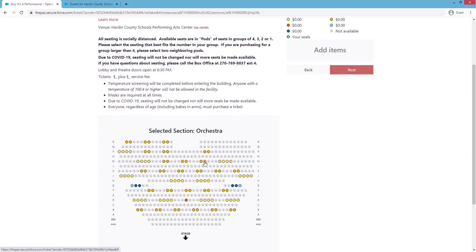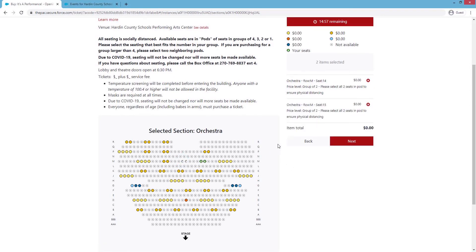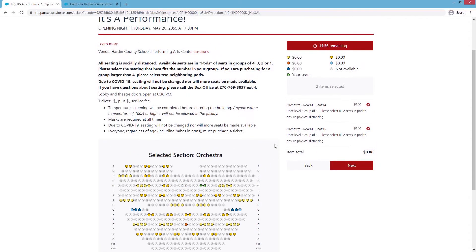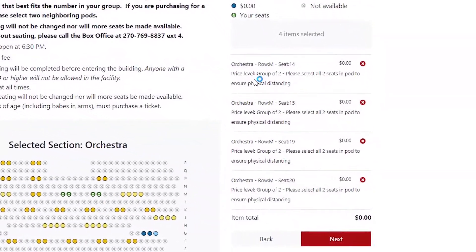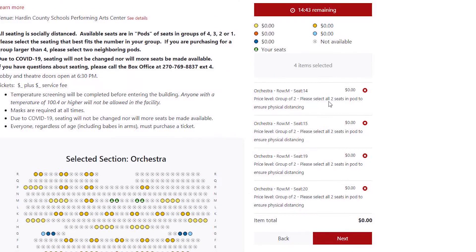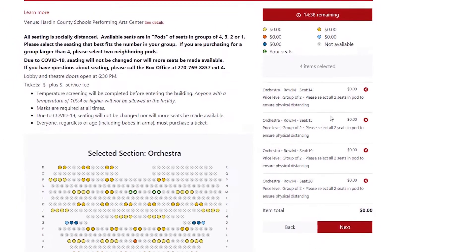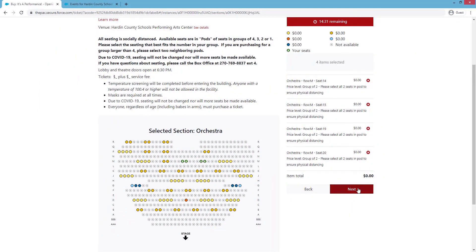In this case, I want to buy 4 tickets just about right here in the center, so I'm going to select 4 of those. You'll notice on the right-hand side as they begin to populate that the price level, this is a group of 2, please select all 2 seats in the pod to ensure physical distancing. When you get to the theater, you'll be able to get those together since you are all together.